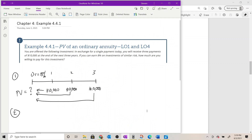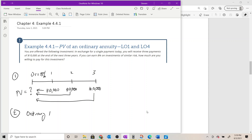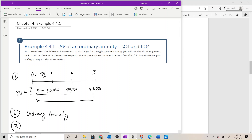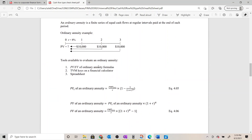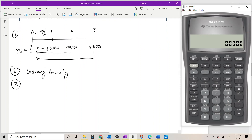Once we've identified we're dealing with an ordinary annuity, there are three options available. We could use the present value or future value of an ordinary annuity formula. We could use the time value of money keys on a financial calculator — either the cash flow worksheet or the TVM keys: N, I/Y, PV, PMT, and FV. Or we could use a spreadsheet, though we'll skip that since it's typically not available on exams. We'll focus on the first two.